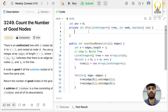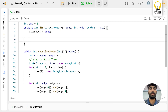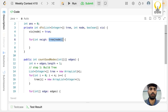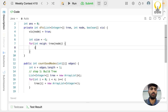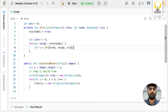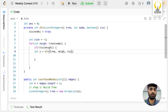Inside the DFS, first we mark the current node as visited. Then we iterate on all neighbors from tree[node]. We initialize a variable 'size' to -1 to track the subtree size of the first child. For each neighbor, only if it is not visited do we recurse into it.